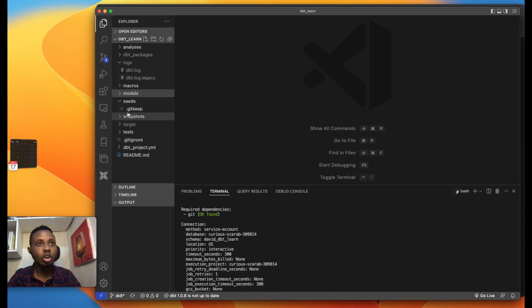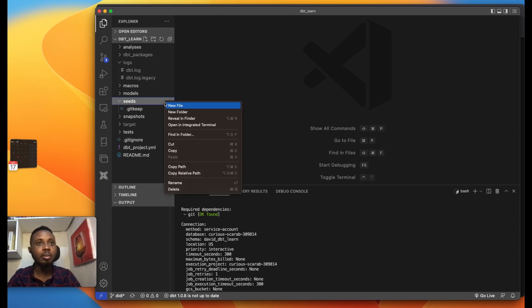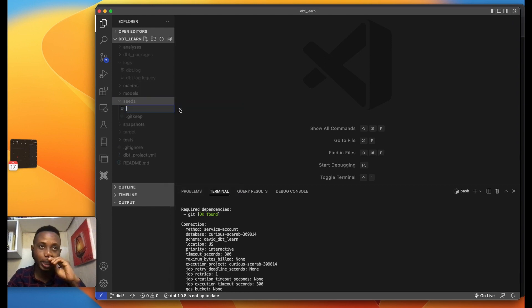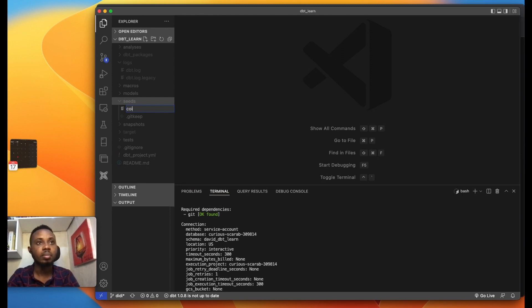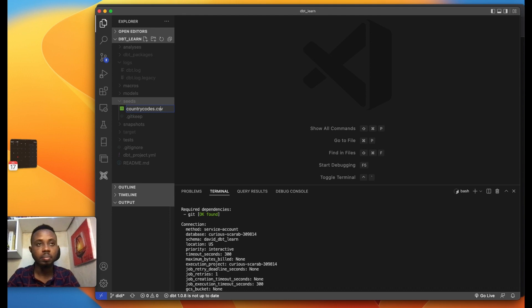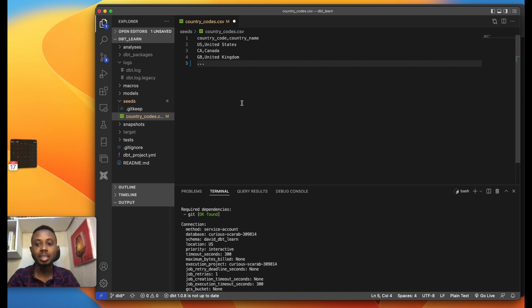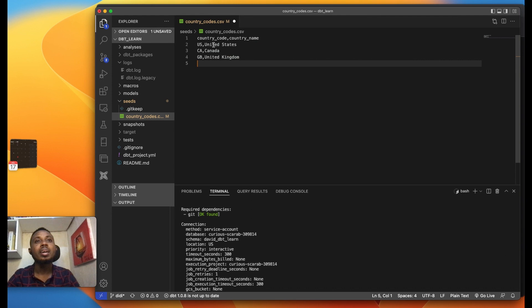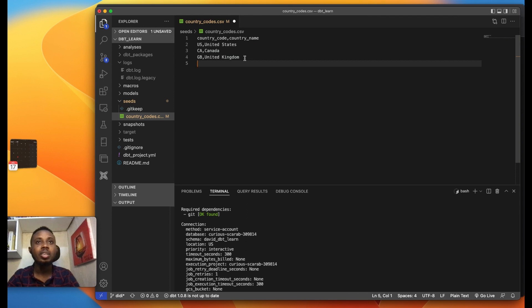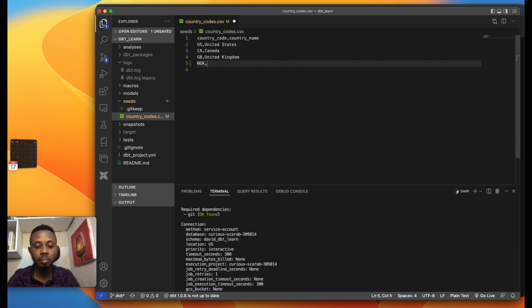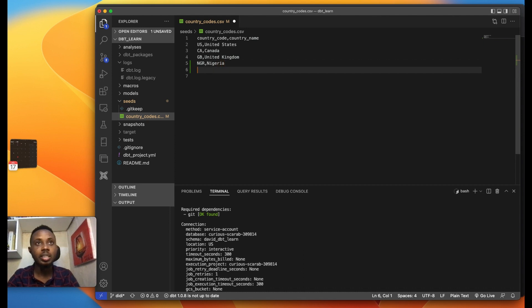Going to seeds directory and I will create a new file in the seeds directory. I'm going to call this country_code.csv. I'm going to paste this in here and so DBT will see this as a CSV file that has country code and country name: US United States, CA Canada, GB United Kingdom. I could add NG as Nigeria, I could add QA as Qatar.